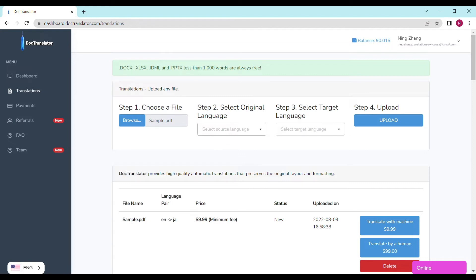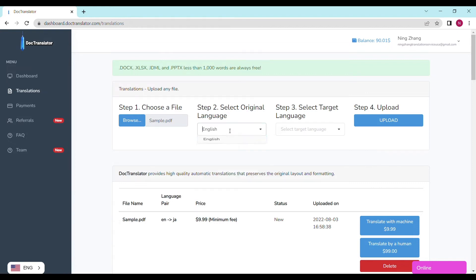Step number two, select the original language. Step number three, select the target language.